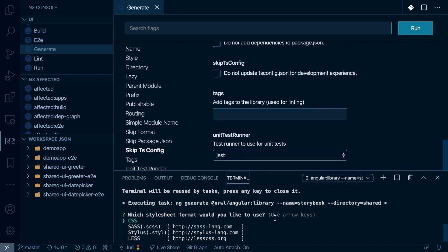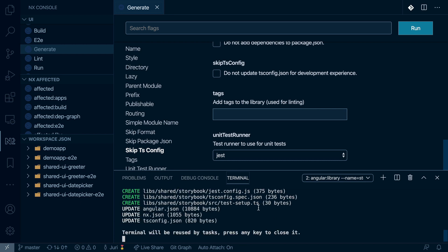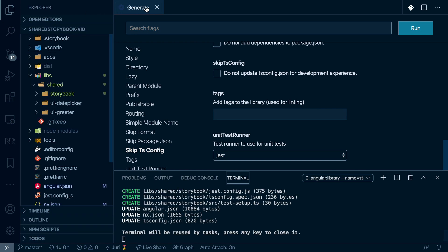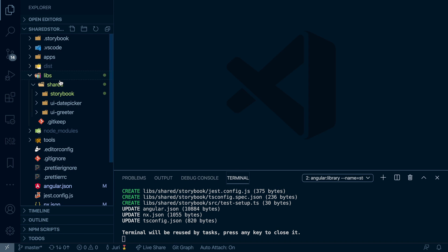We can use CSS, it doesn't actually matter because we won't use those functionalities. And so now let's go back, we can now see that we got that shared Storybook.